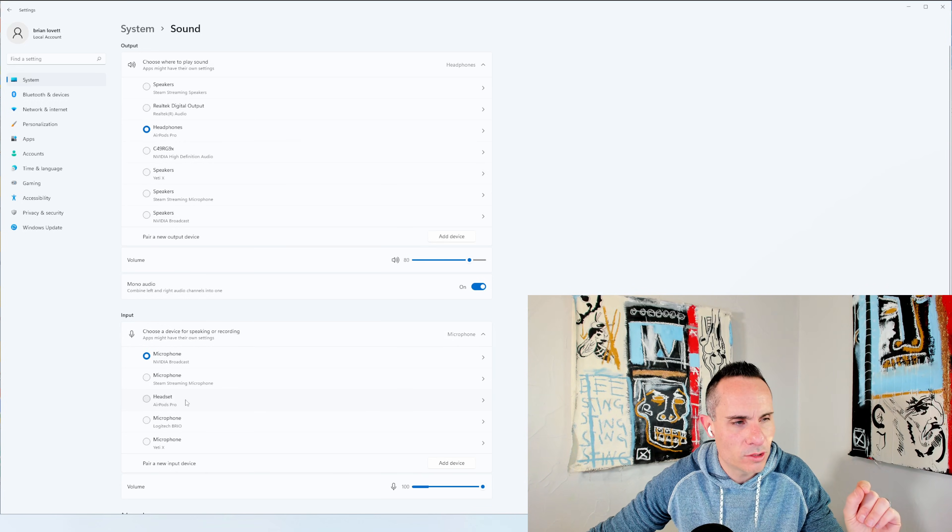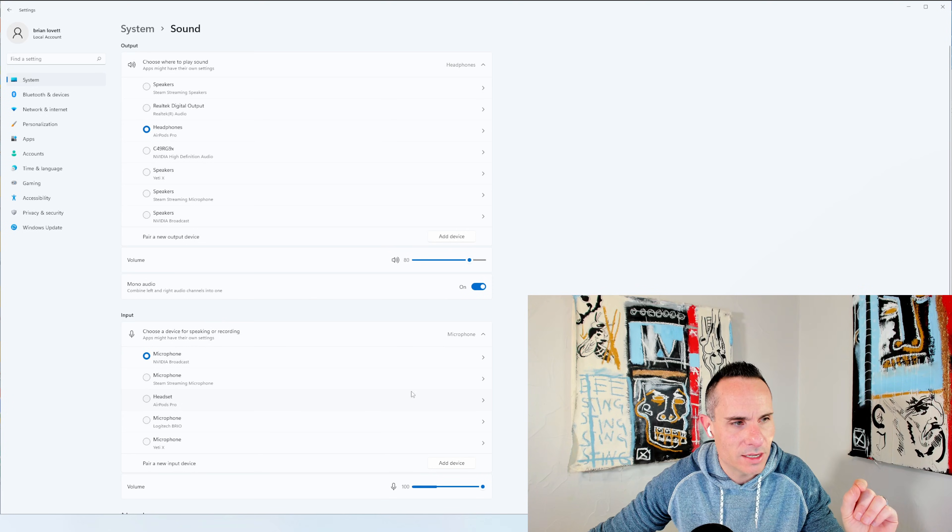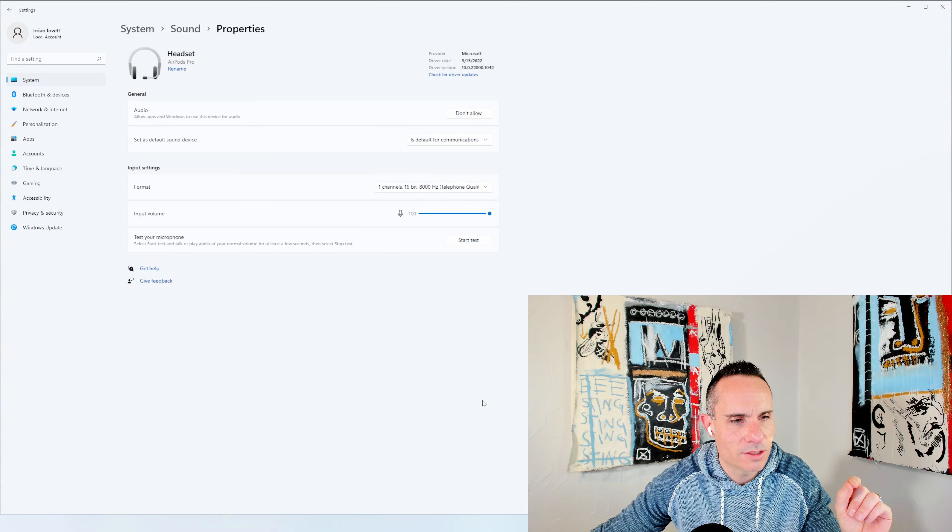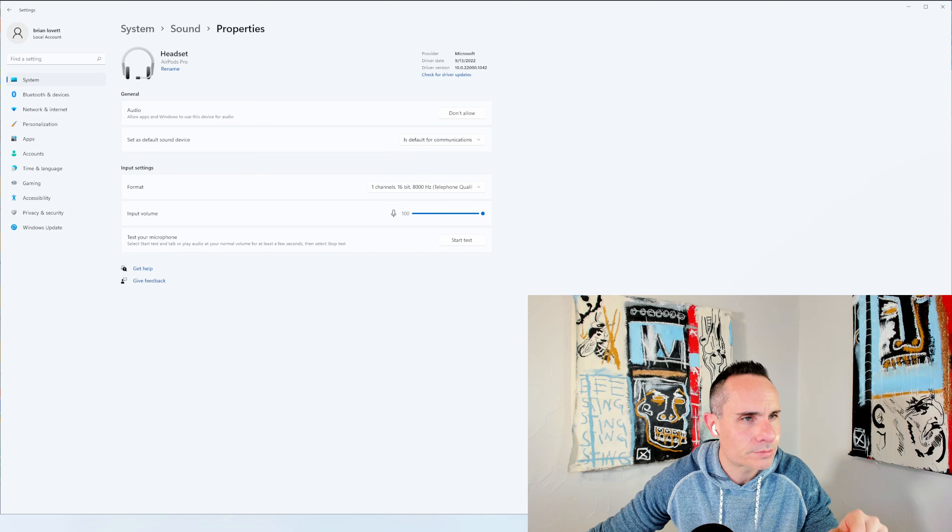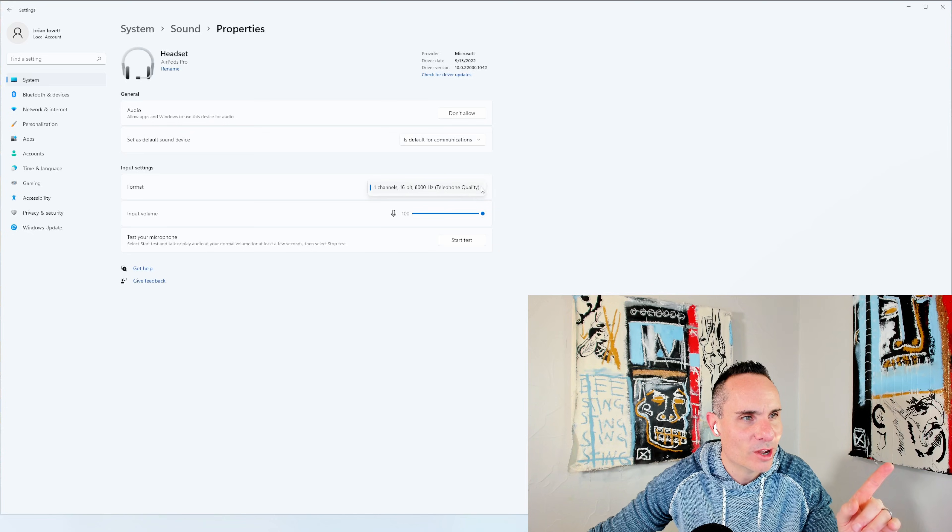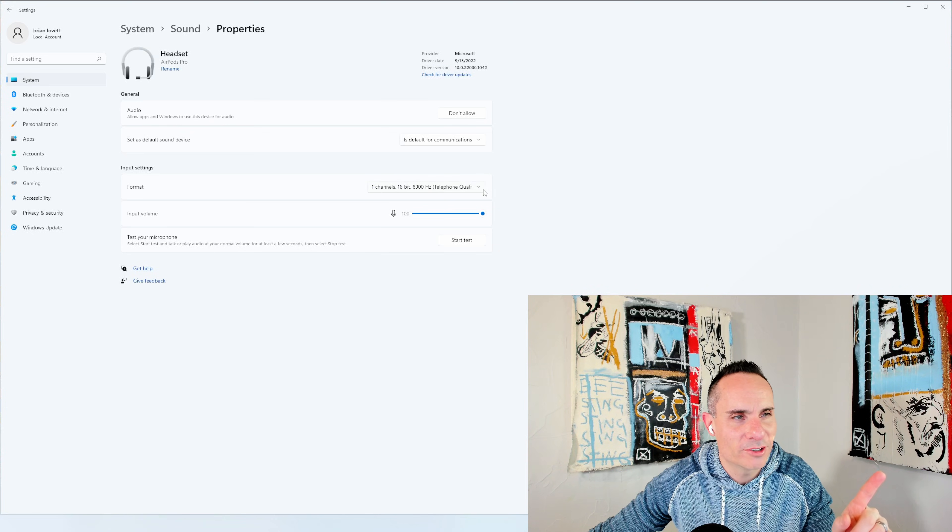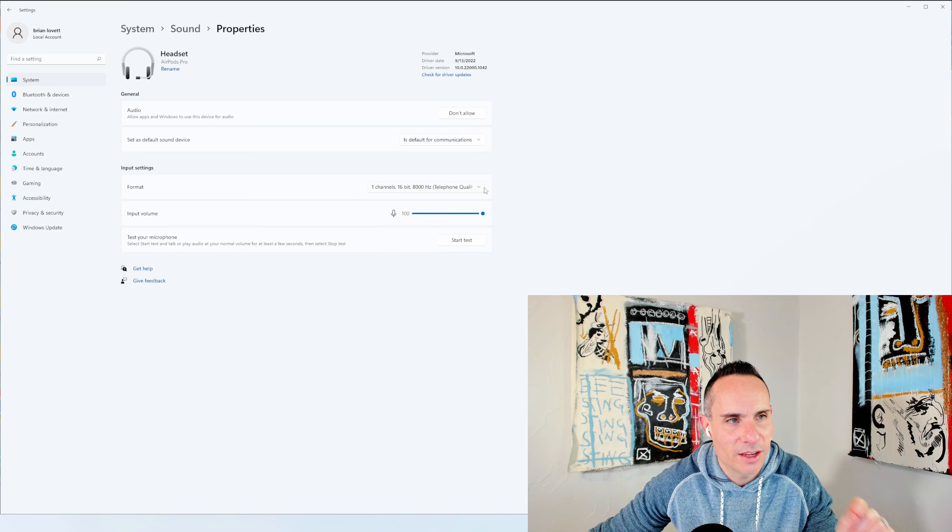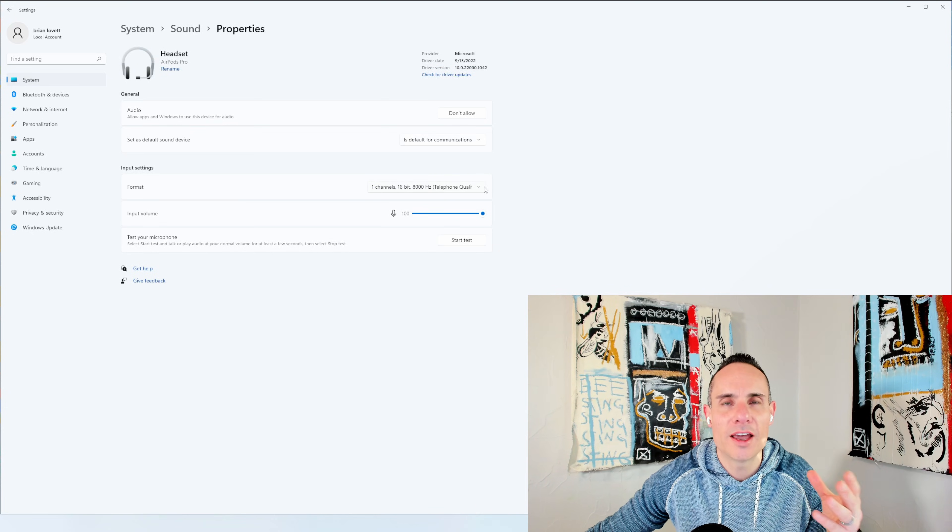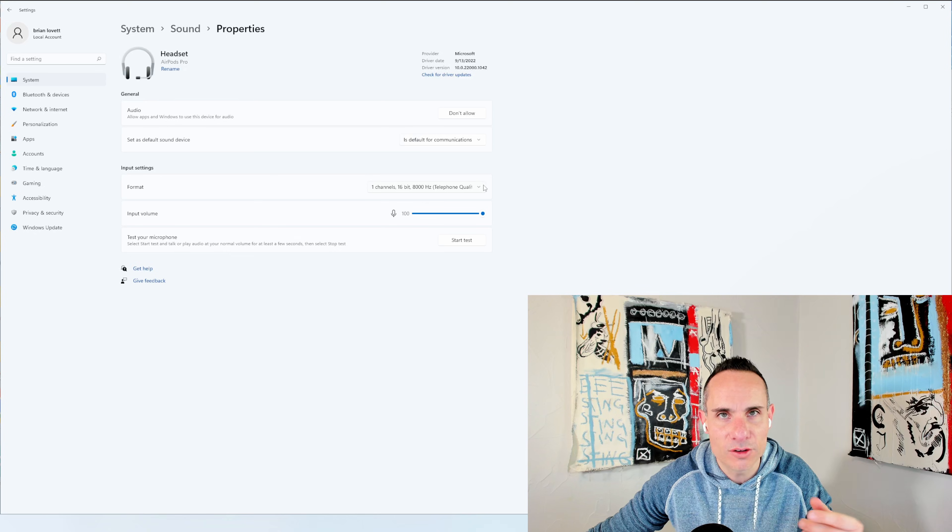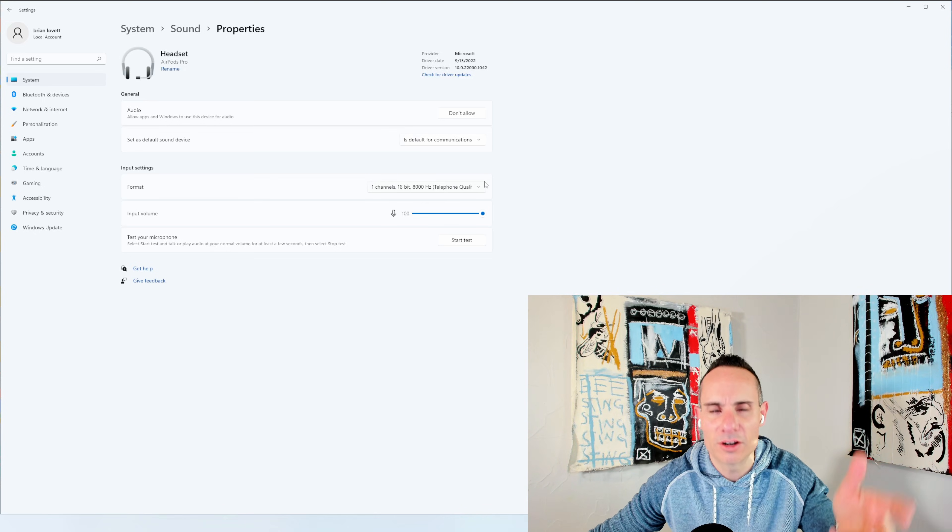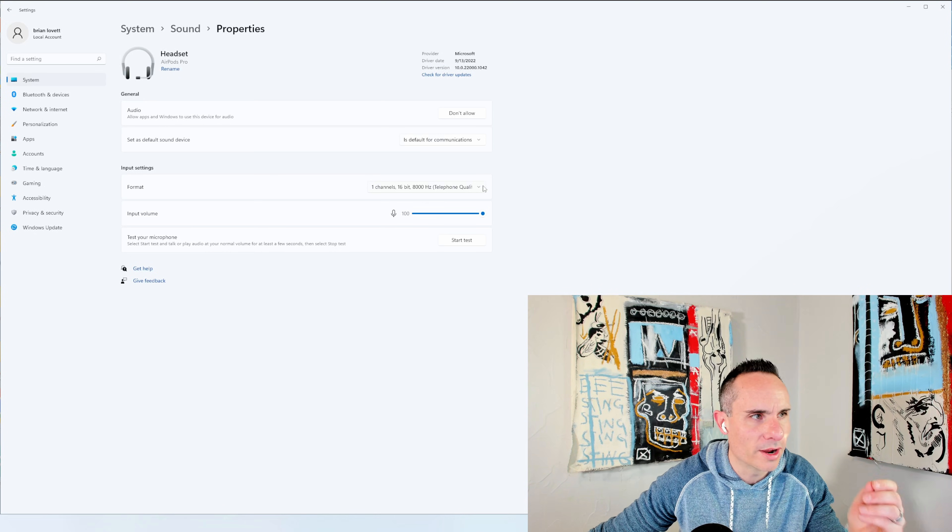Under input, go to the headset, AirPod Pros. You can select them and you're going to notice something here. One channel, 16 bit, 8,000 hertz. This is why they sound awful when you're trying to talk to somebody if you're on a Zoom call or whatever.